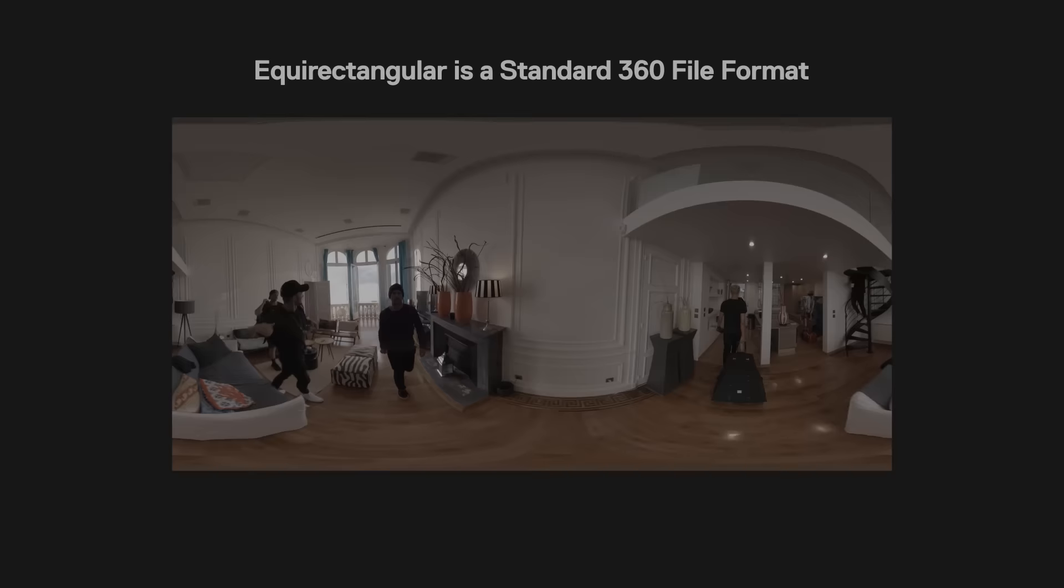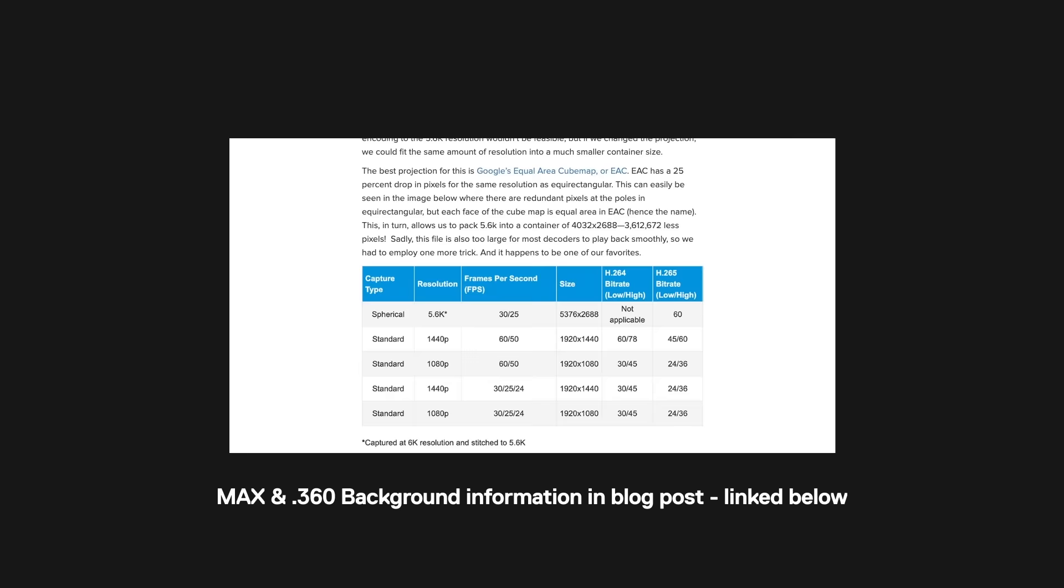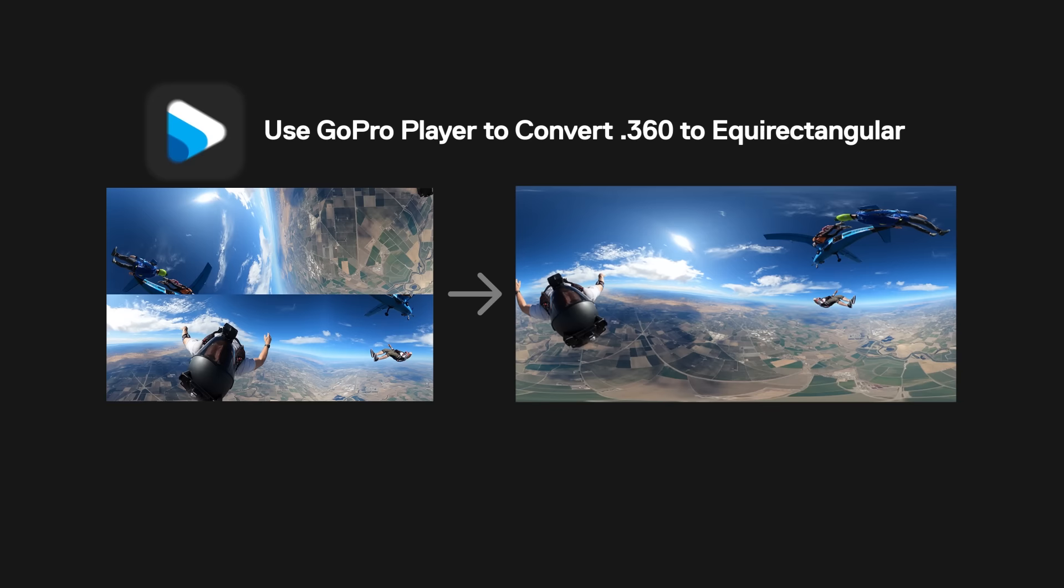If you want the nitty-gritty details, there's an awesome blog post that outlines all of the tech behind Max's new .360 file format, which is in the EAC projection format, equal area cube map, and we use the GoPro player to convert the EAC into an equirectangular. So it is stitched in camera, so the transcode process is a pretty basic transcode versus what you may be used to with Fusion stitching.